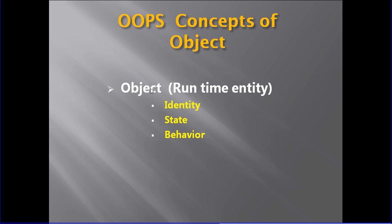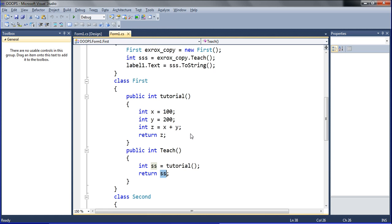So the OOP concept of an object contains: object is a runtime entity, so it has identity, state, and behavior. When you run that program, at the time when you are creating that program, at that time only we can use that object. So that is an object.